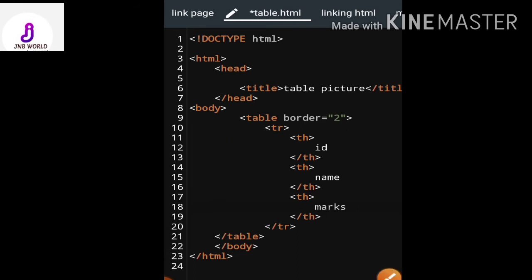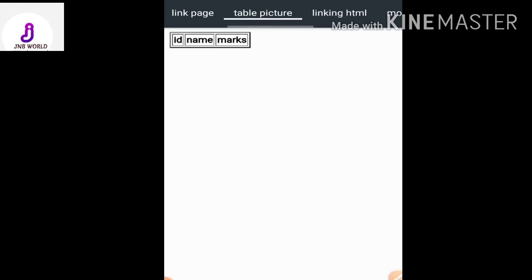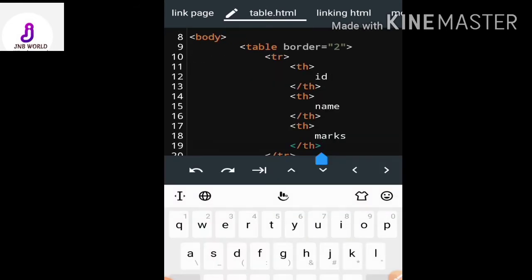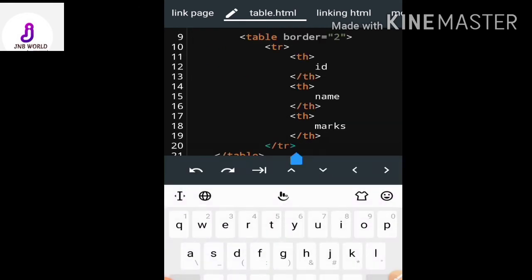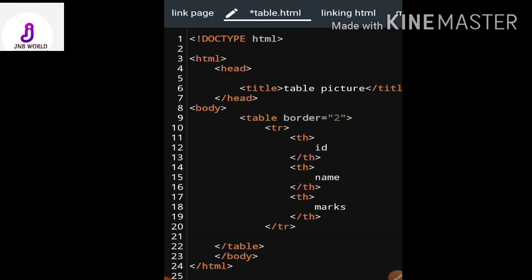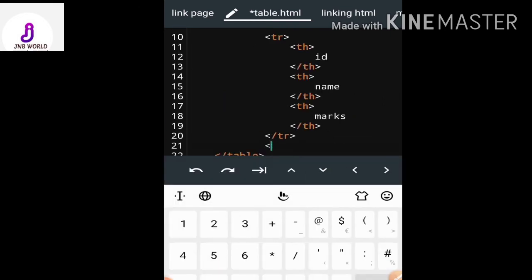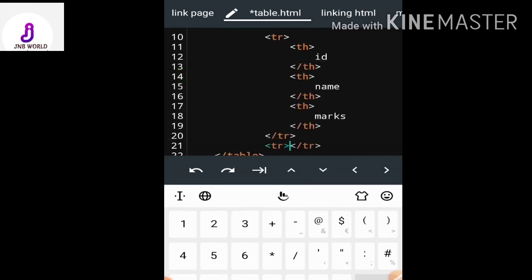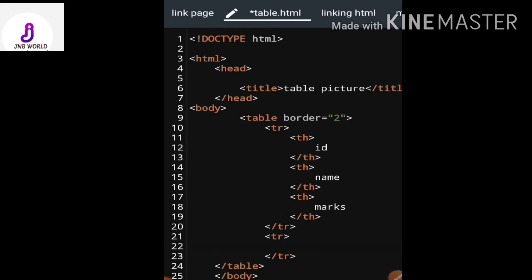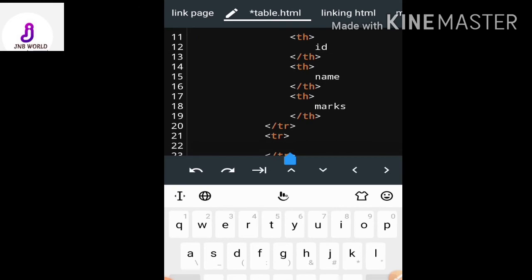Let me check whether this is correct. I have made three table headings: id, name, and marks. Now I need to start the next table row using the tr tag — this will be my second table row.